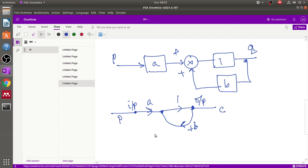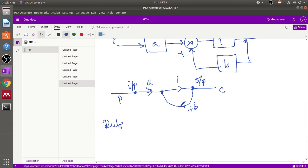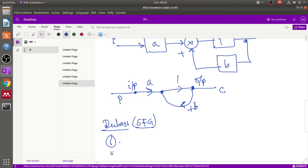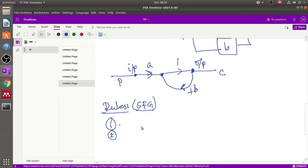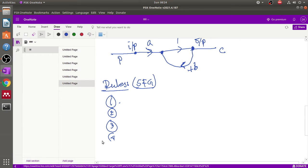There are rules to follow for drawing a signal flow graph, also known as SFG. Rule 1: signal traffic travels along a branch in the direction of an arrow. Rule 2: the input signal is multiplied by the transmittance to obtain an output signal. Rule 3: the input signal at a node is the sum of all signals entering that node. Rule 4: a node transmits signals in all branches leaving that node.